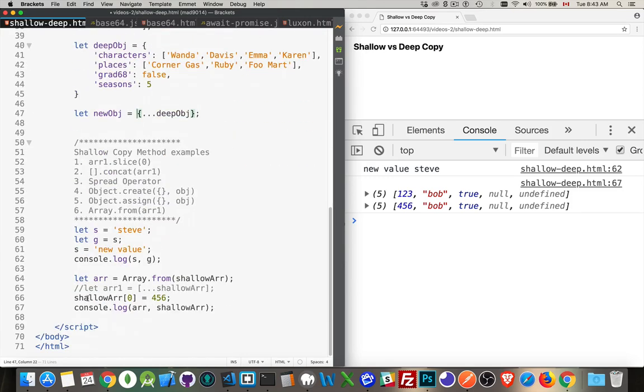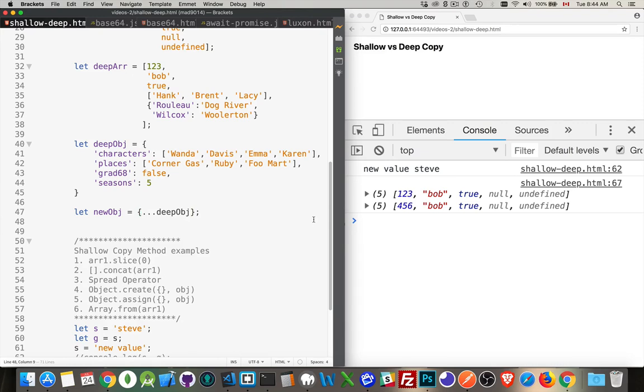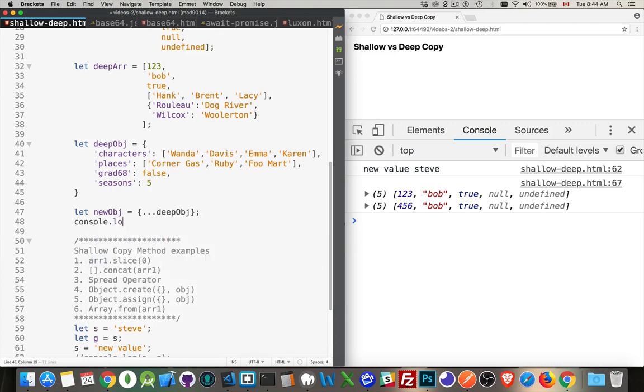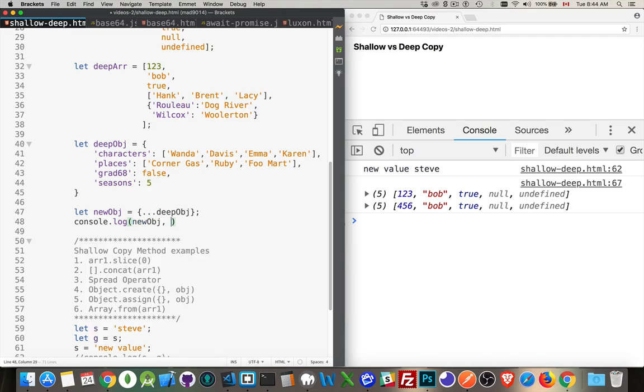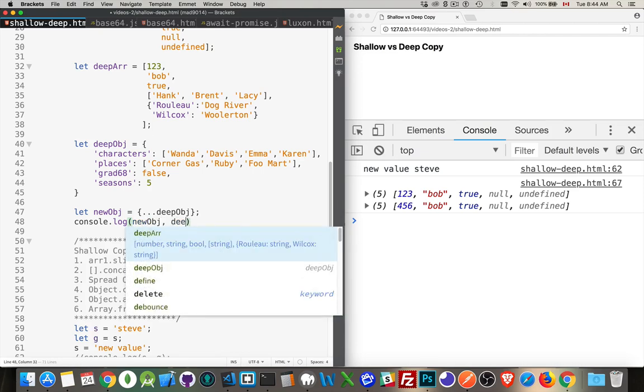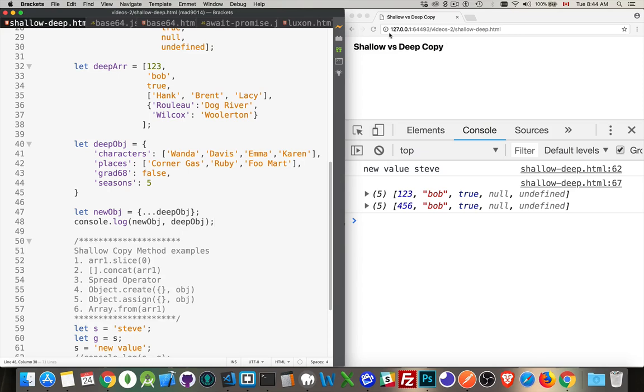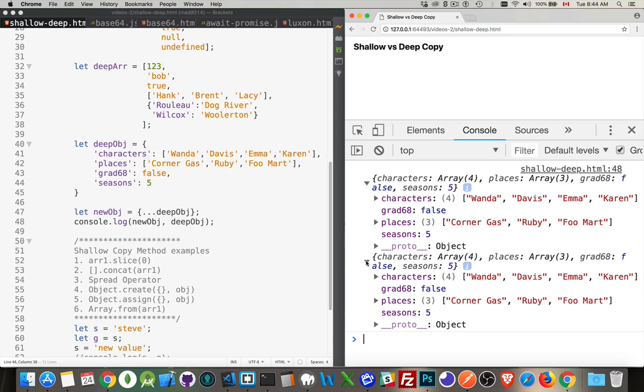So, I'm going to comment these other console statements out just to keep this a little clearer. Okay, so I'm copying deep object into new object. I'm getting a reference that's placed inside of here because I'm doing this. I'm spreading it out. So I'm getting these properties copied over into the new object, but these two are going to be working with references. So if I just console log them, both of them, they're going to look the same. So let's say newobj followed by deepobj. Come over to refresh. There we are. So both of them are actually the same objects. The grad68 and seasons, those are going to be separate things.